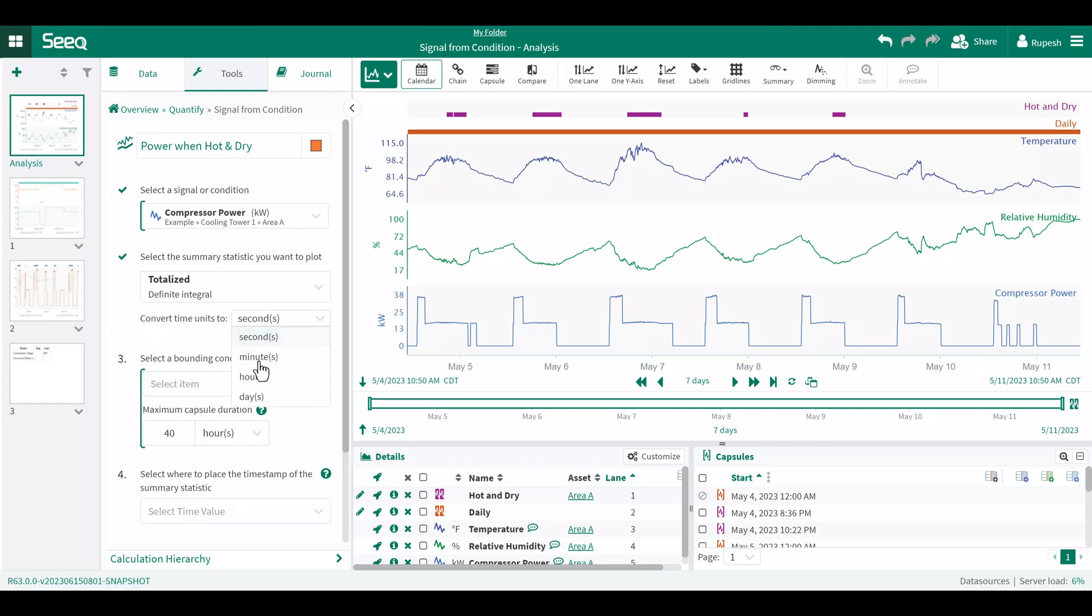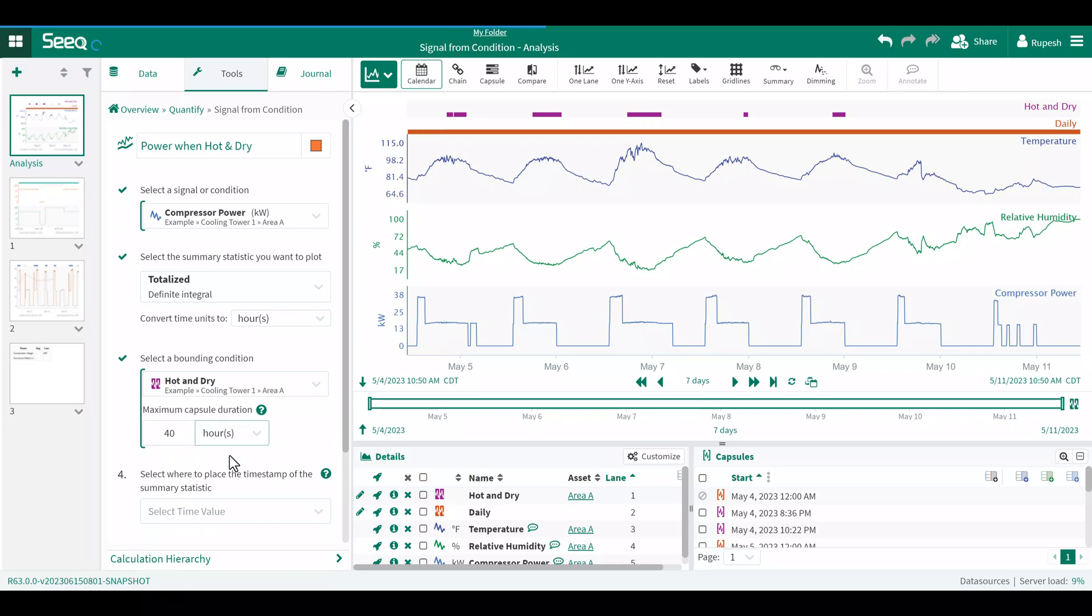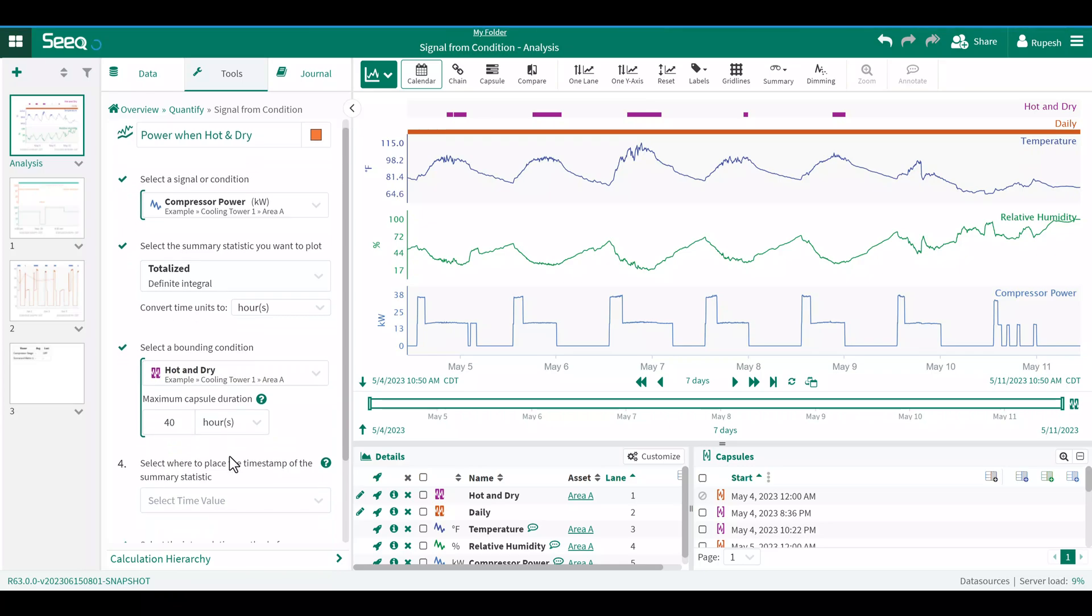Time unit, I will convert to hours. I will select hot and dry as the bounding condition because that defines my first period of interest.